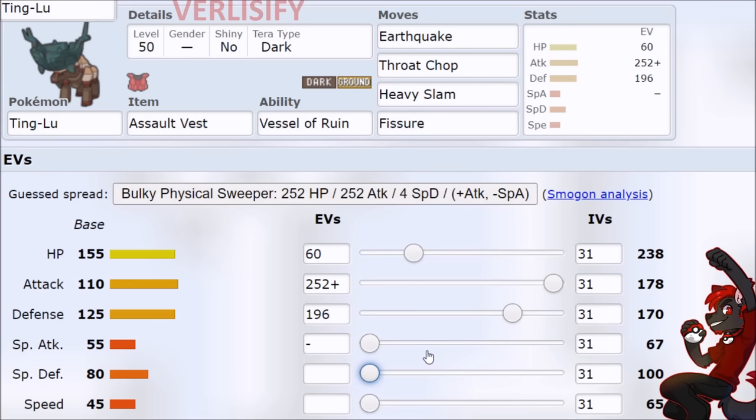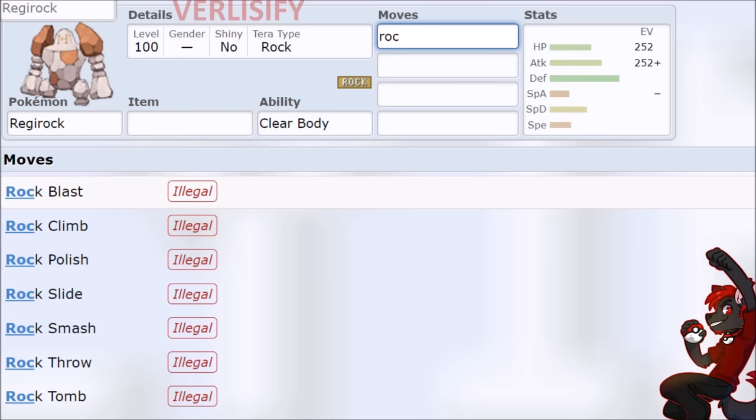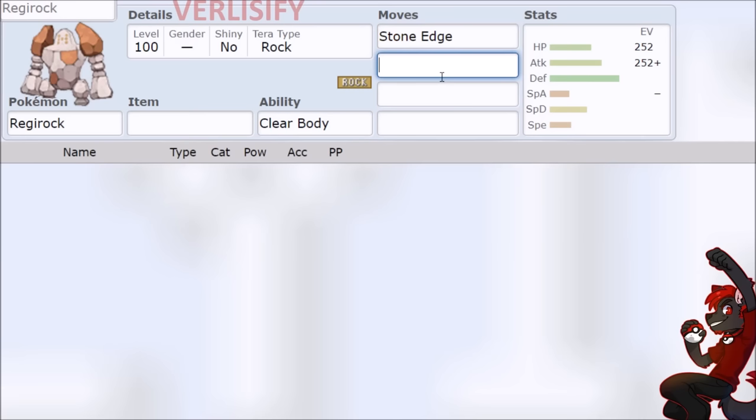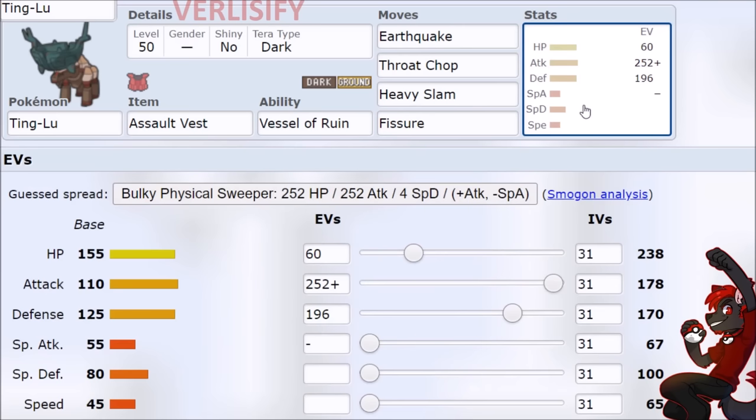So Regirock Stone Edge is going to be two hit KOing a lot, but if you're going to keep on rolling that 80% chance, it's not feeling good. Ting-Lu has Stab Earthquake and a Dark type move, extra little bit of coverage on that Heavy Slam, and with the Assault Vest, you can retain Fissure because why not? They have a Calm Mind Iron Defensing Pokemon or Curse Amnesia Pokemon. You can just absorb hits and then throw out the Fissure again on something that is otherwise unkillable.